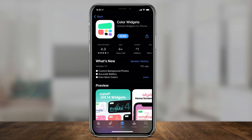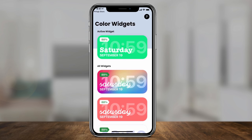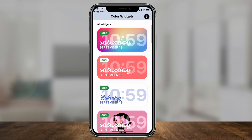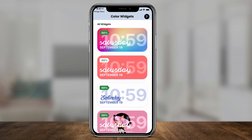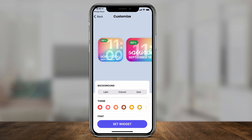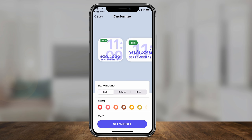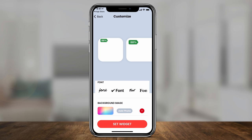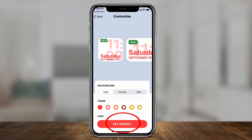I'll put a link to all these in the description below. The first one, which is by far the easiest, is called Color Widgets. When you download and open the app, you'll see a section for all these different widgets. Basically, these widgets show you the time, the date, and the battery life of your iPhone or iPad. Select one you like, press Edit Widget, and here you can customize it — select different colors, options, themes, fonts, and even add your own background image. Then press Set Widget.